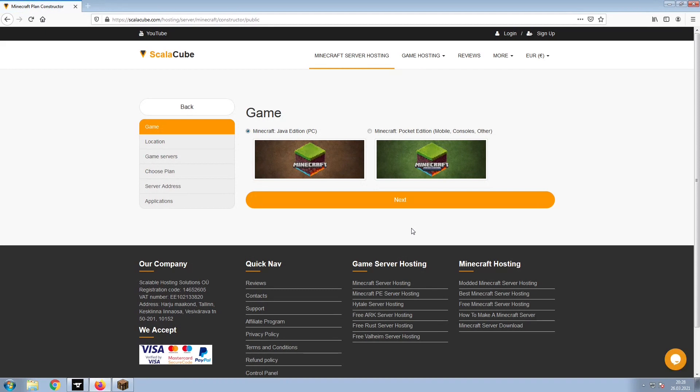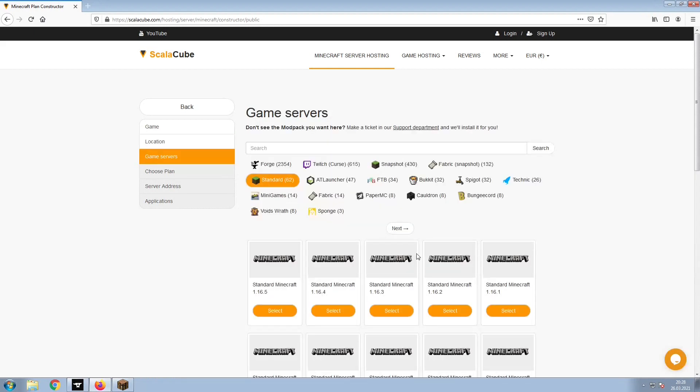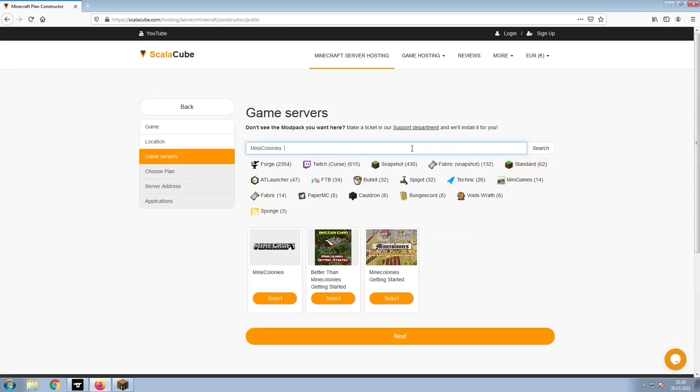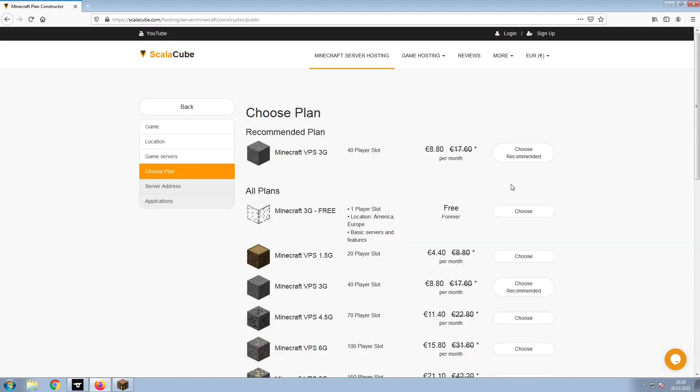Select Minecraft and click Next. Select your server location and click Next. Select the game server you would like to install and click Next. Select the recommended plan for your game server.